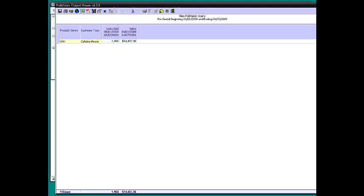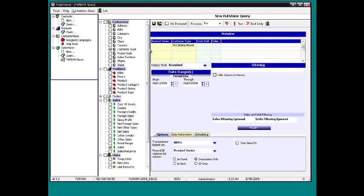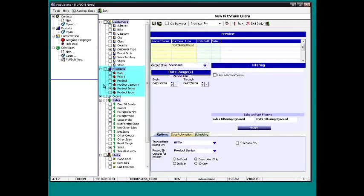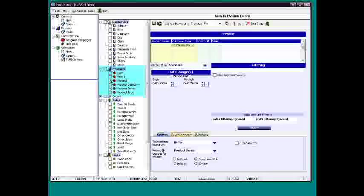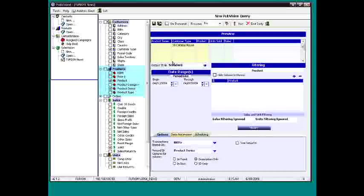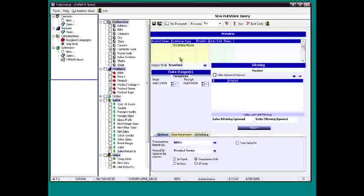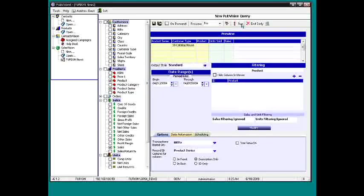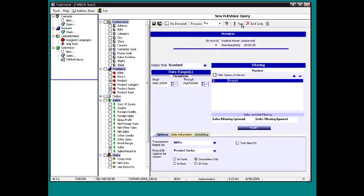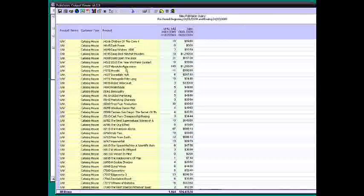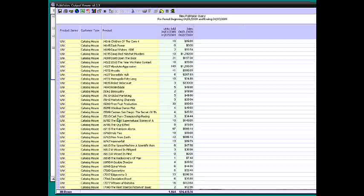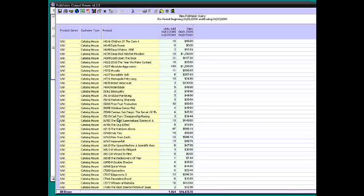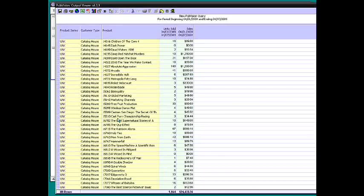Now when we run this, it's going to show our catalog houses apparently aren't buying anything associated with series. Now if we wanted to see the books that lay underneath that, then we just come over here and select product. And then when we run it, now we're going to see the products that are associated with those sales. So can you see how I'm drilling down into it?